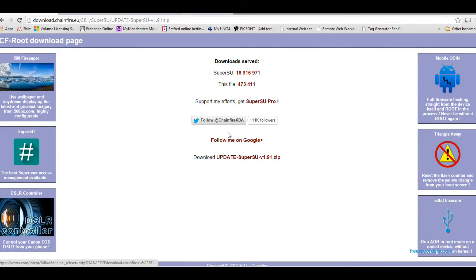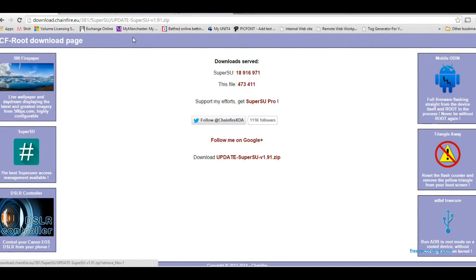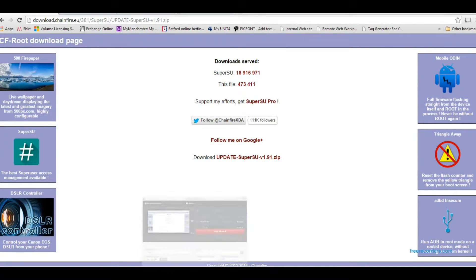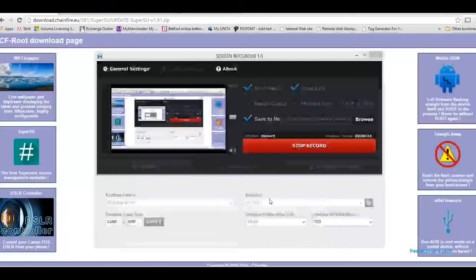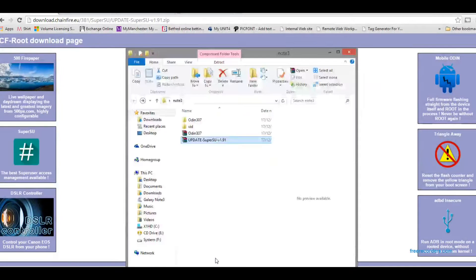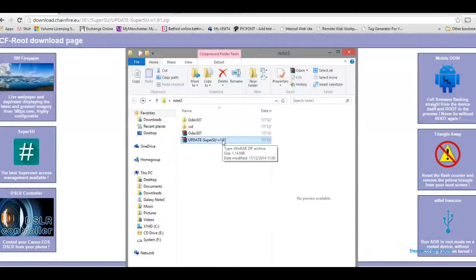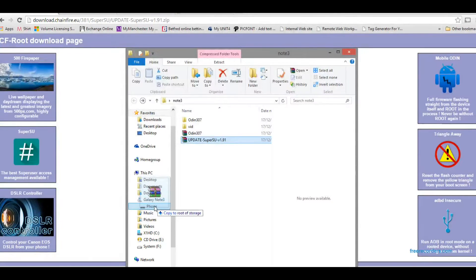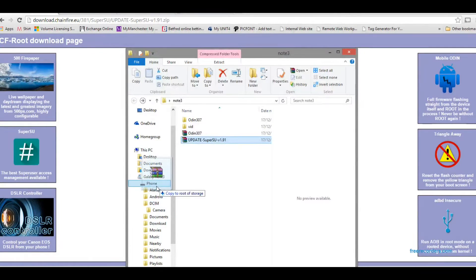You also need this Super SU Pro, which will root your device, so get that from that website as well. Once it's downloaded, just put it on your device somewhere.